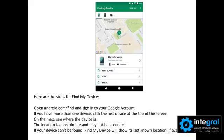If you don't know what that account is, I would highly recommend that you go to your cell phone provider to find out what your Google account and password are. If you have multiple devices, you can click on the device that's lost and look on the map to find out where that device is.